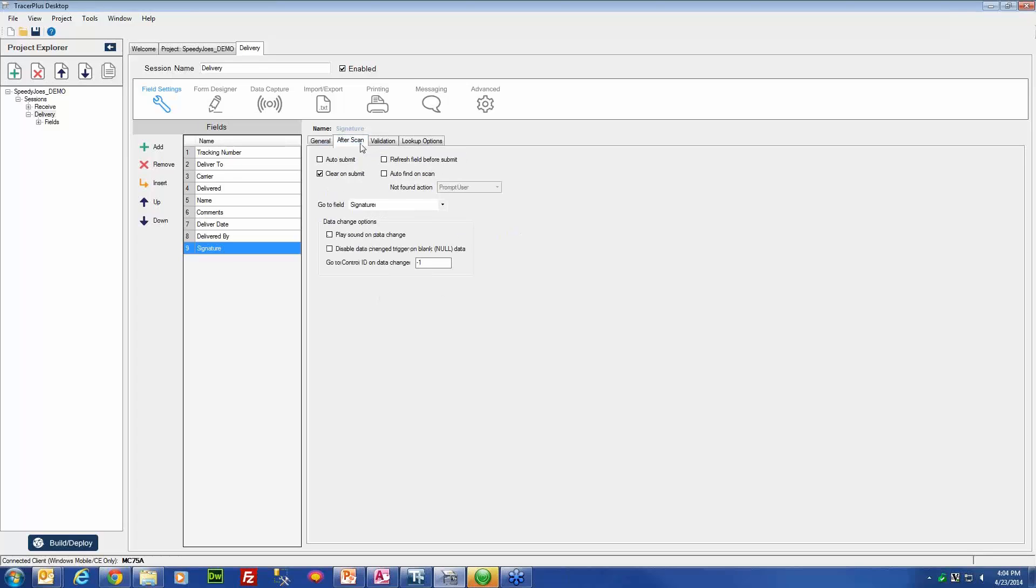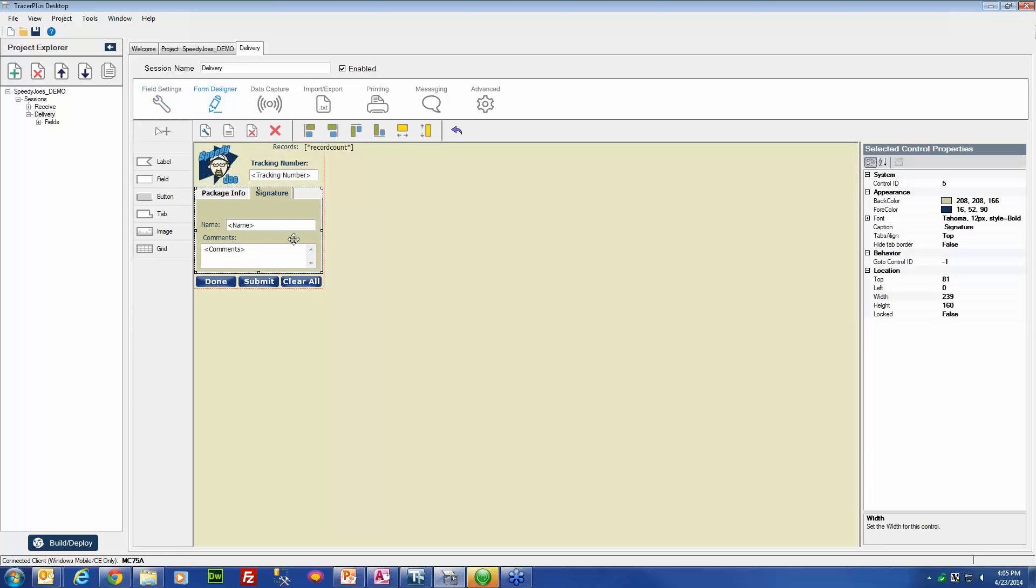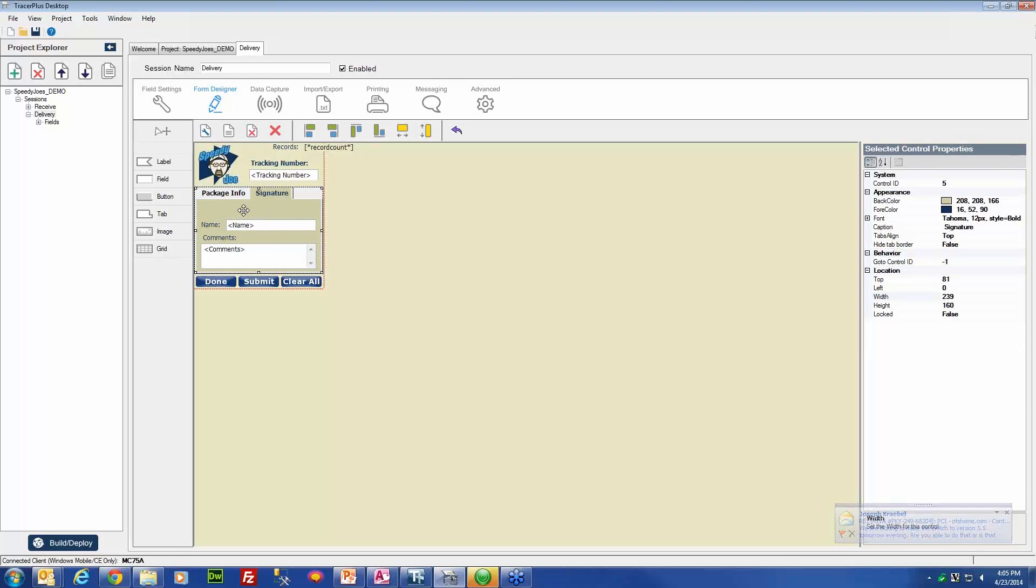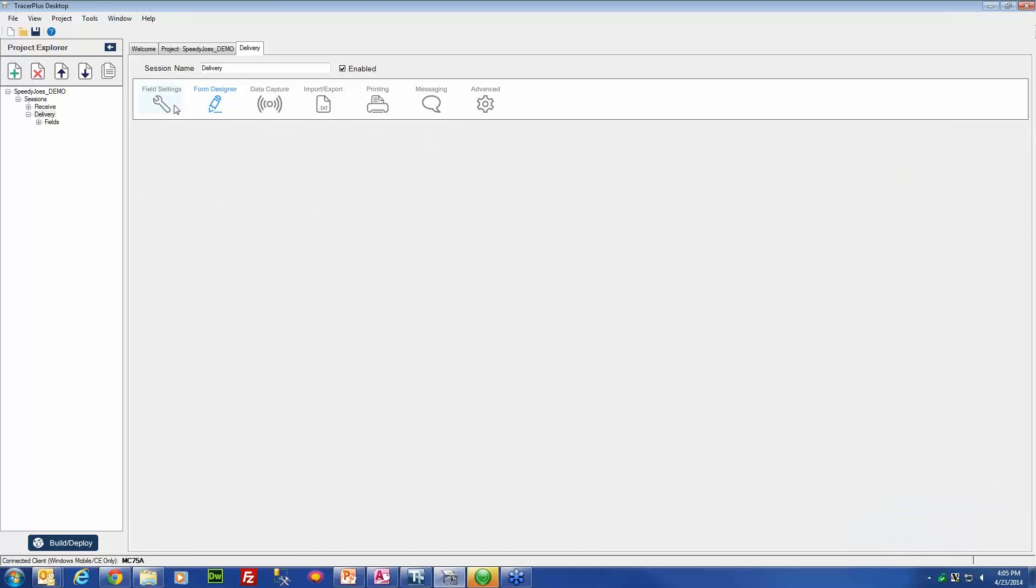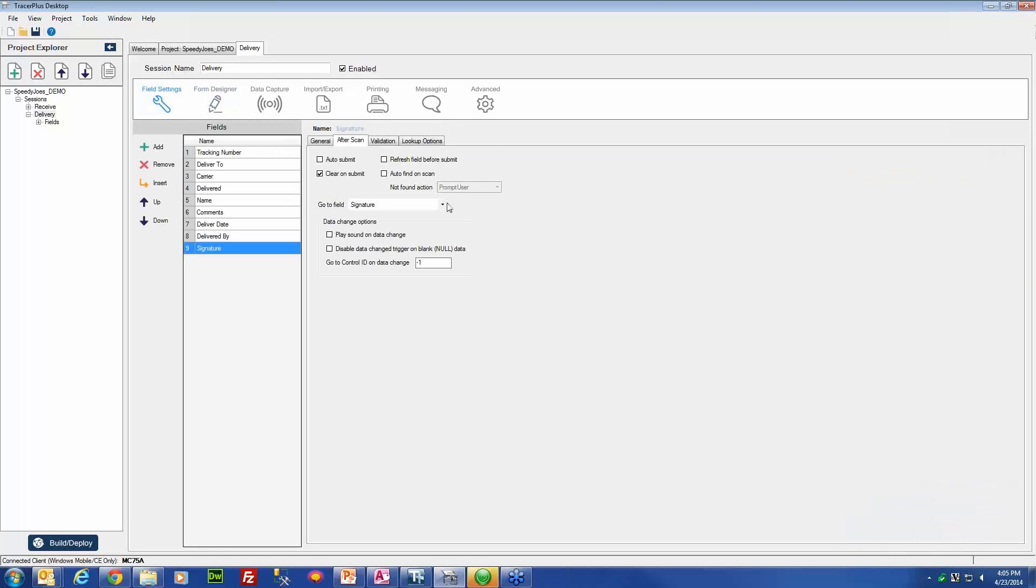Another important aspect of the signature configuration is the go-to field. You will want to make sure that you set the go-to field of your signature field to something other than itself because of the way it uses the pop-up window. If it is set to focus itself after you have signed, it will get stuck in that pop-up window. In this case, we would want to set that as the name field, because that is going to be the field after the signature field where we would want the user to input the next field of data.